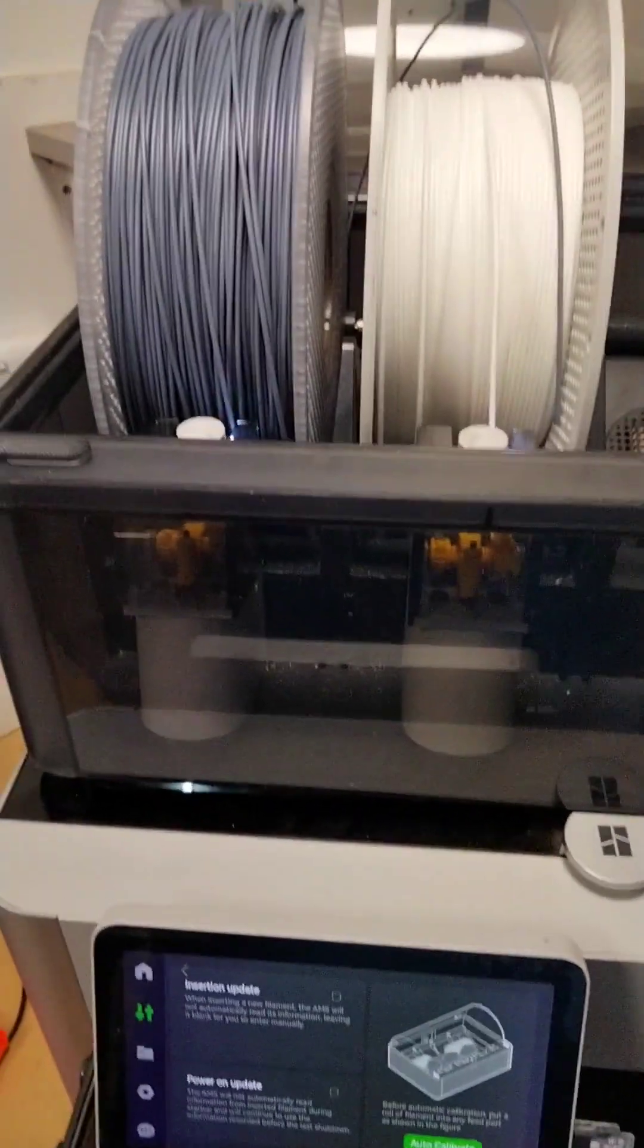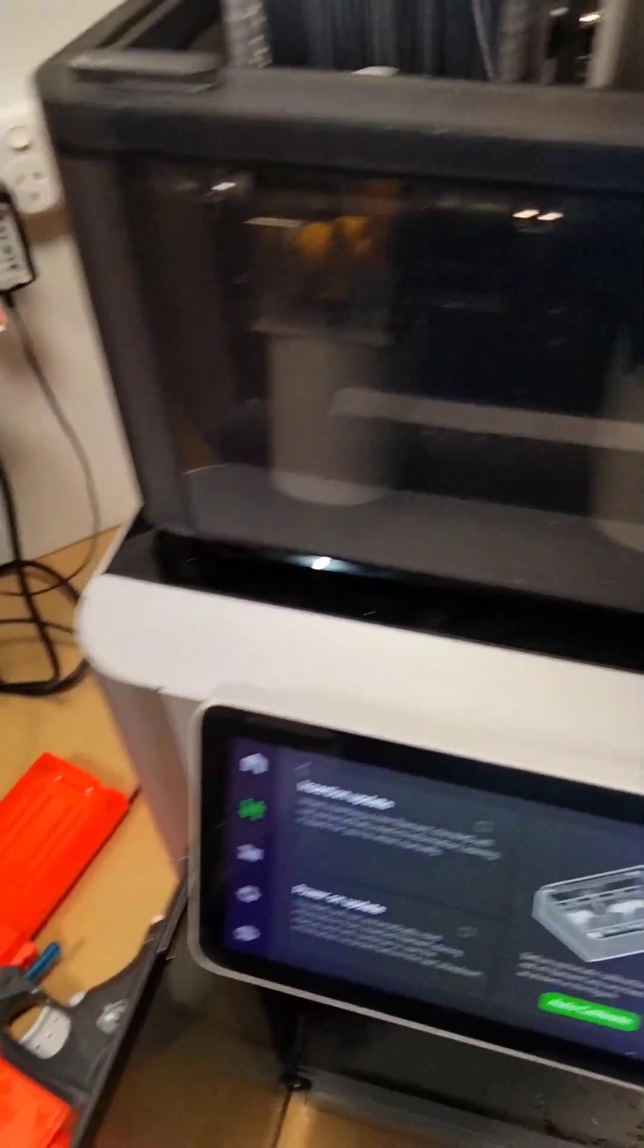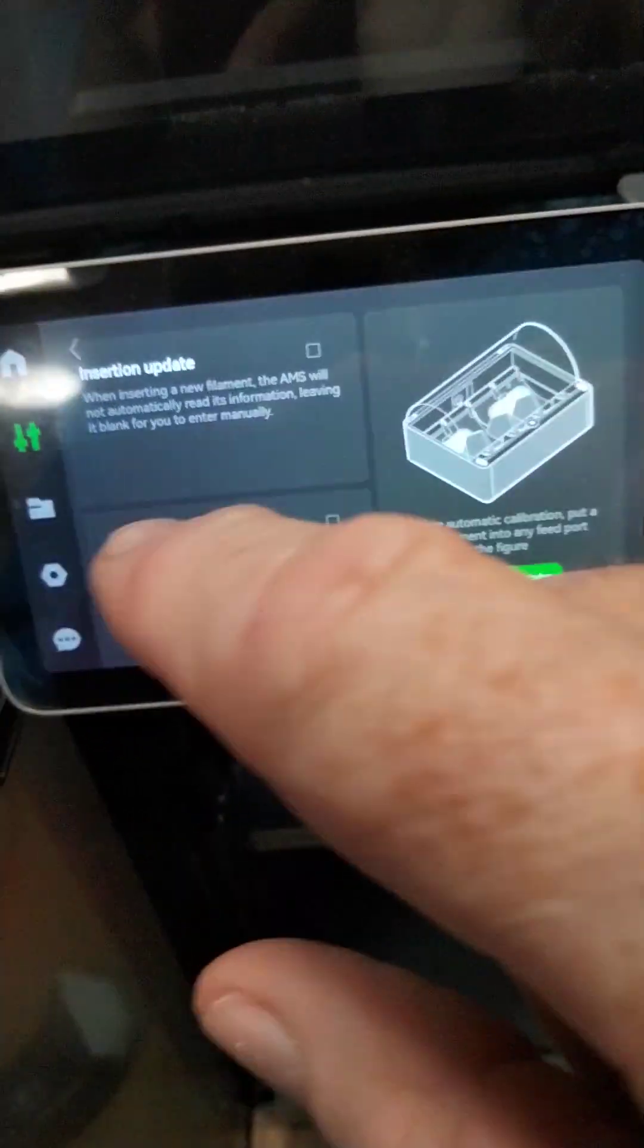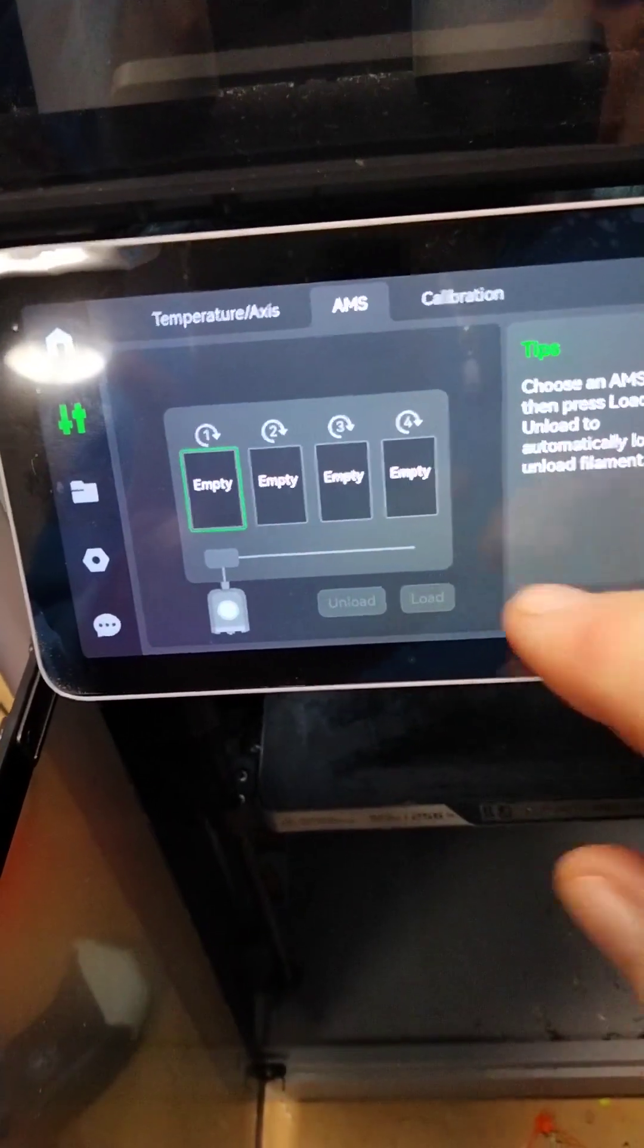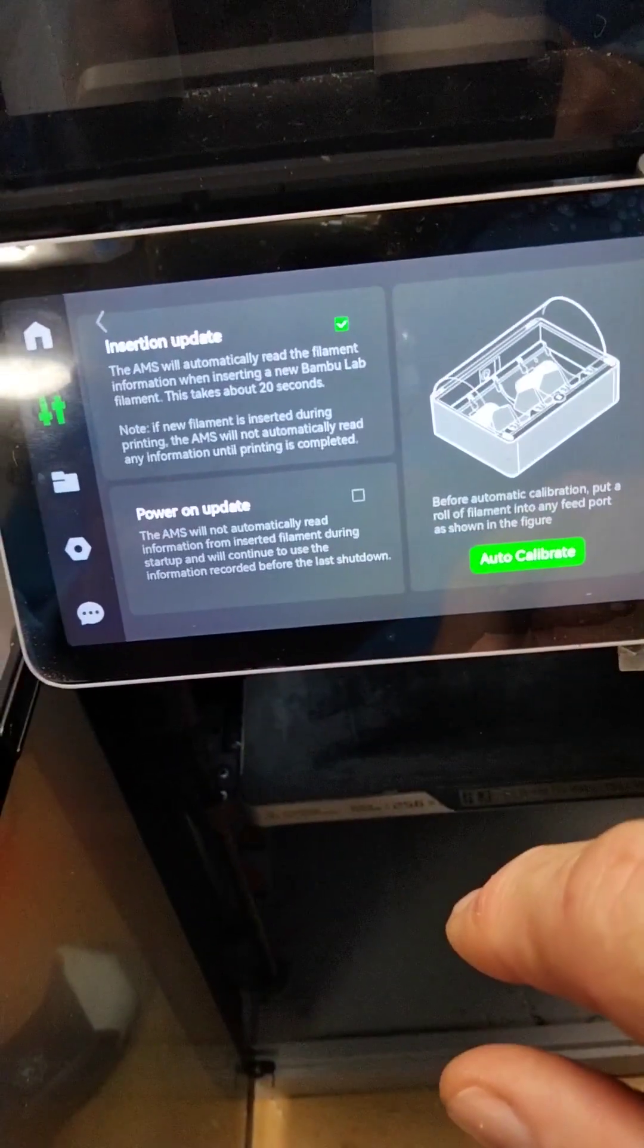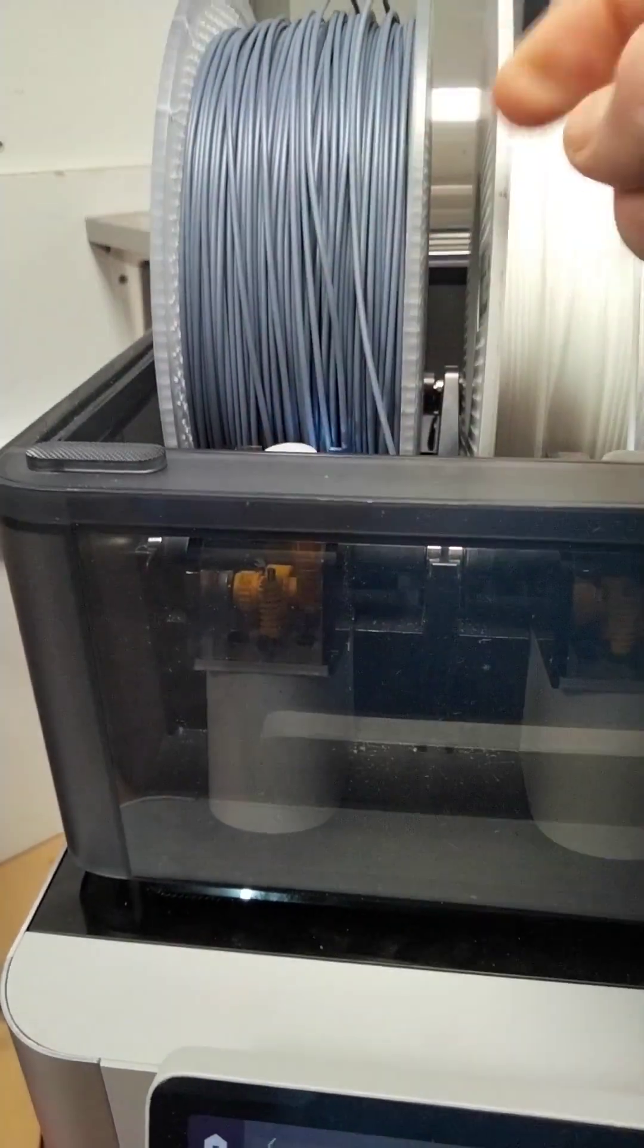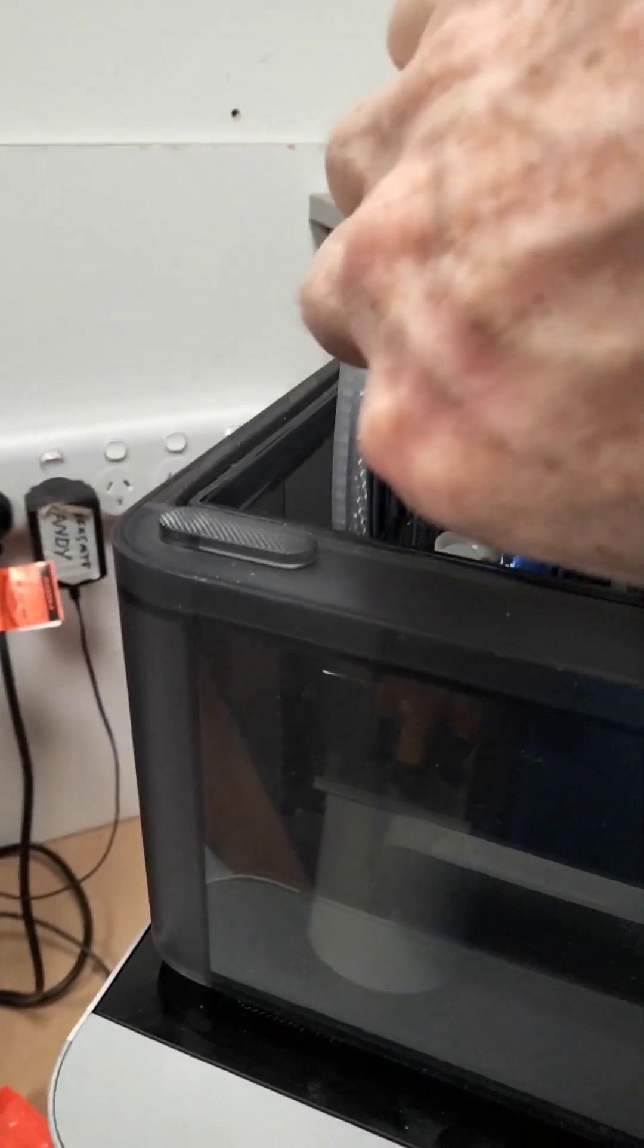Hello bamboo geniuses, bamboo idiot here. Now I've got a bit of a head scratcher. While I was messing around with this thing, I went into this screen which is just off the AMS control, and I clicked that on and suddenly this stopped auto loading.